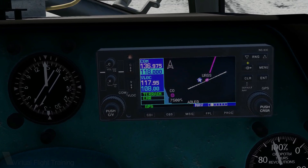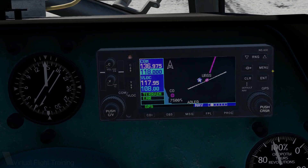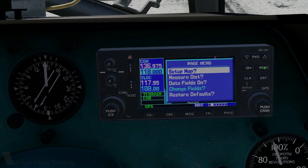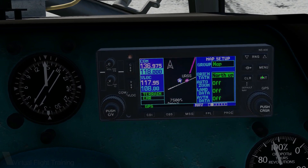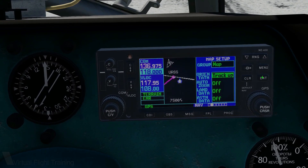What you'll always want during flight is track-up instead of north-up orientation. It makes navigation so much easier, helps you create your mental picture of the area and increase your situational awareness. Press Menu, select Setup Map — north-up is selected presently. Press Enter to change that. Track-up is selected now. Press the Clear key to exit the menu.